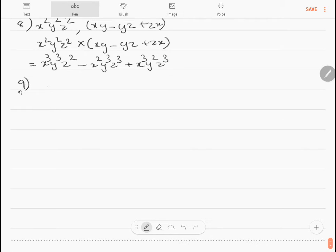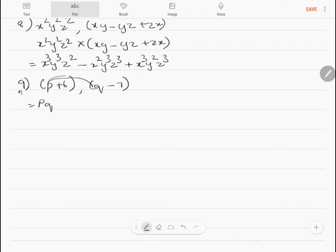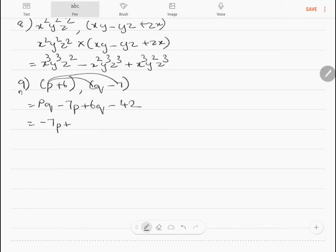Problem 9: multiply p plus 6 and q minus 7. Multiplying p with q gives pq, and p with minus 7 gives minus 7p; 6 into q gives 6q, and 6 into minus 7 gives minus 42. Rearranging: minus 7p plus 6q plus pq minus 42.